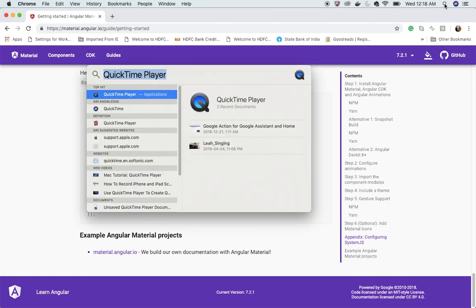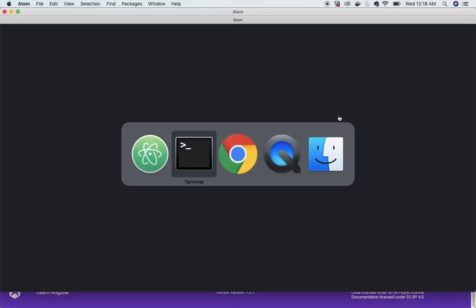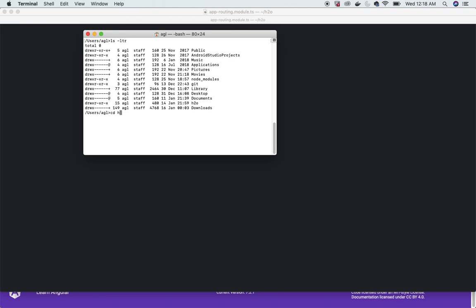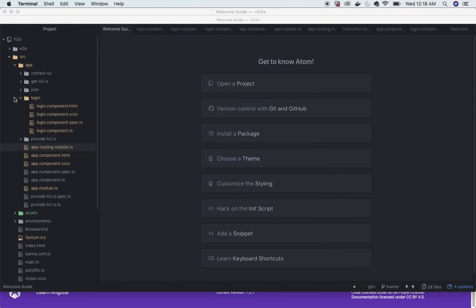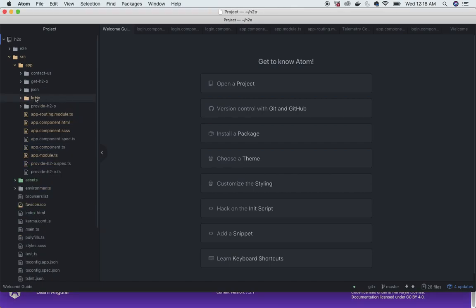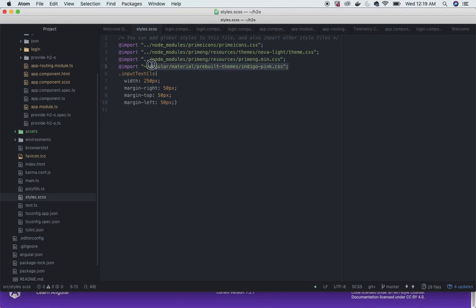I've already done all the setup in my project. This is the H2O project using Angular Material plus PrimeNG. In this video I'll focus on Angular Material. You can see different modules: login, contact, task, and others. In styles.css, I'm importing the Angular Material CSS along with PrimeNG CSS.